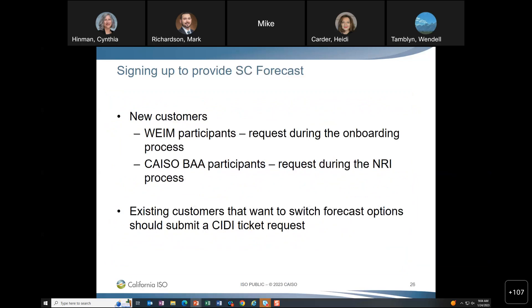Signing up: new EIM customers should request the SC forecast option during onboarding. ISO BA participants should request it during the NRI process. Existing customers wanting to switch forecast options should submit a CIT ticket. Once set up, submit forecasts via ALFS, not in cyber.